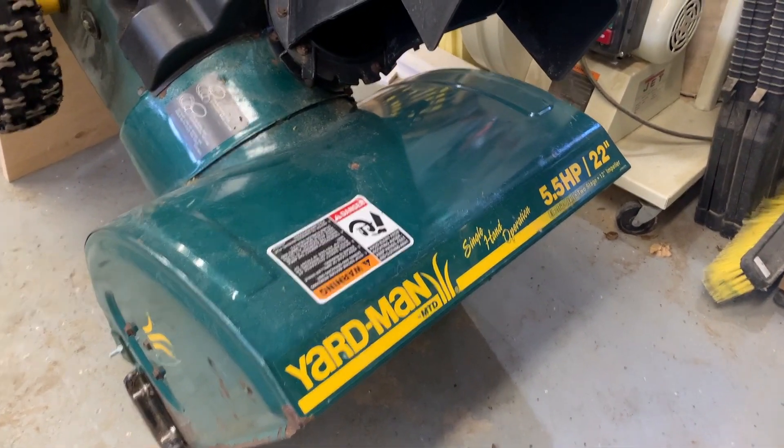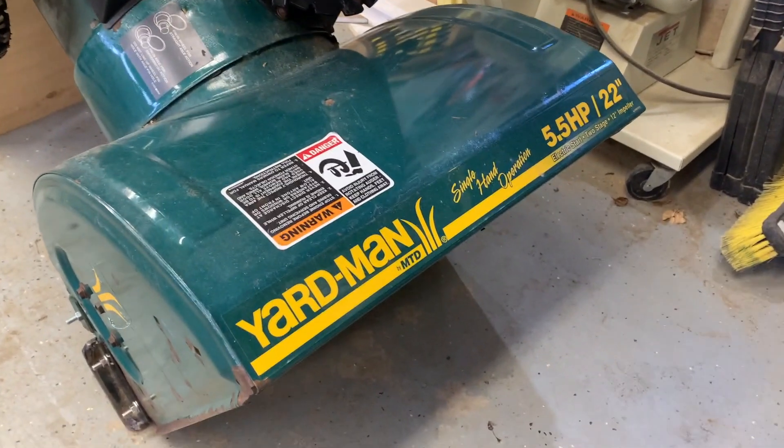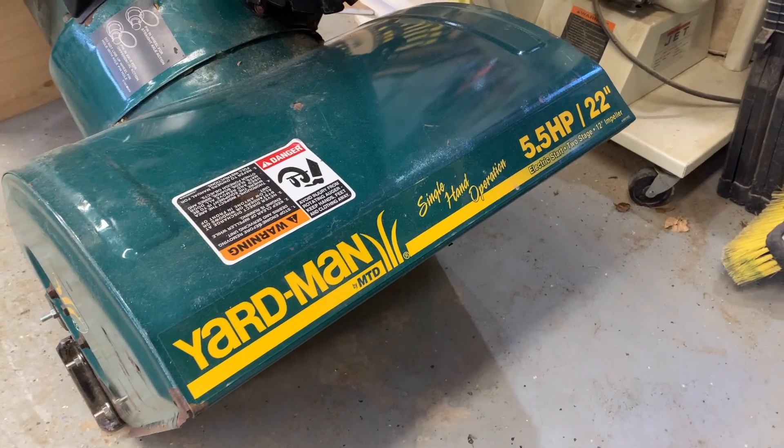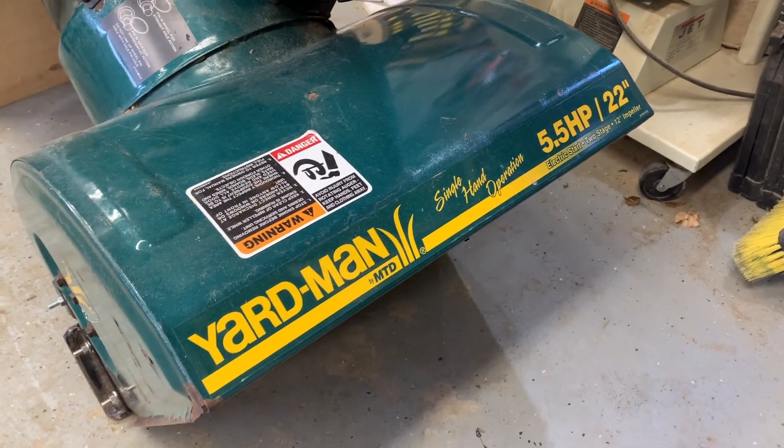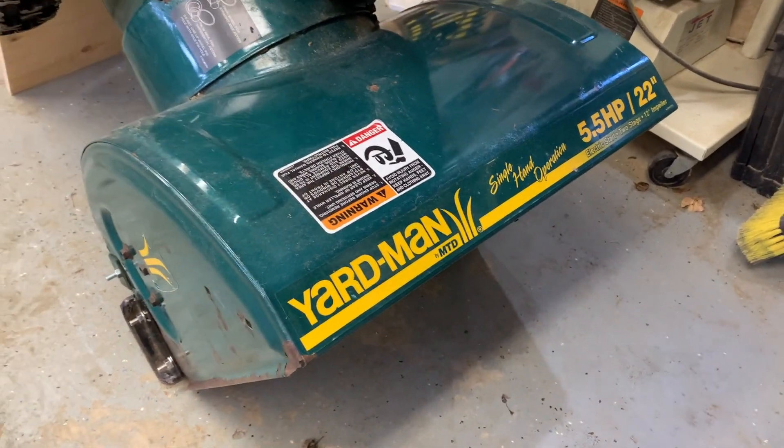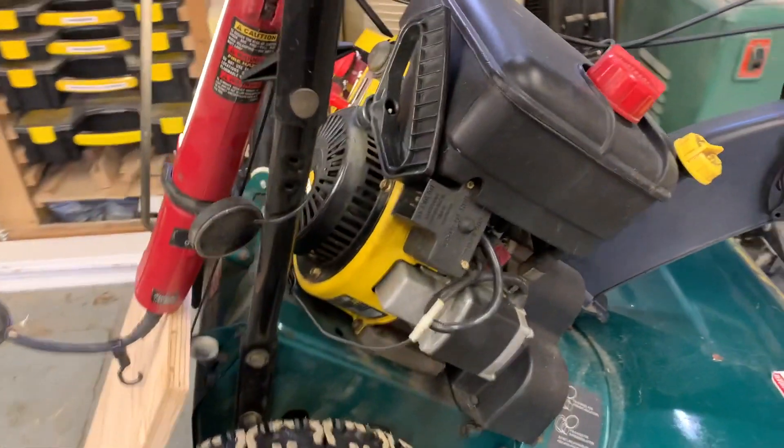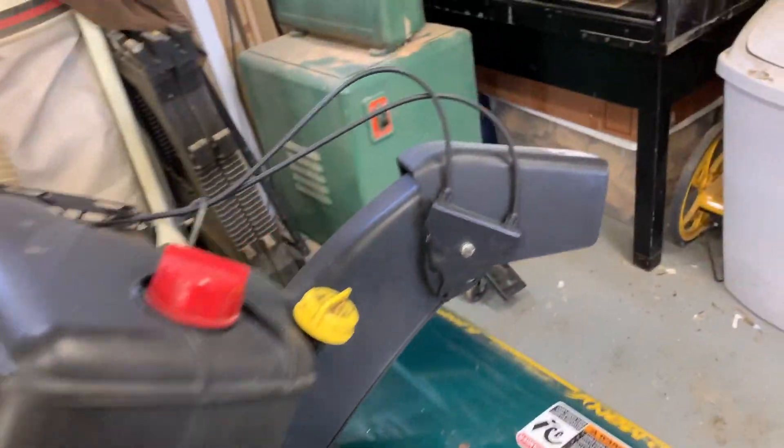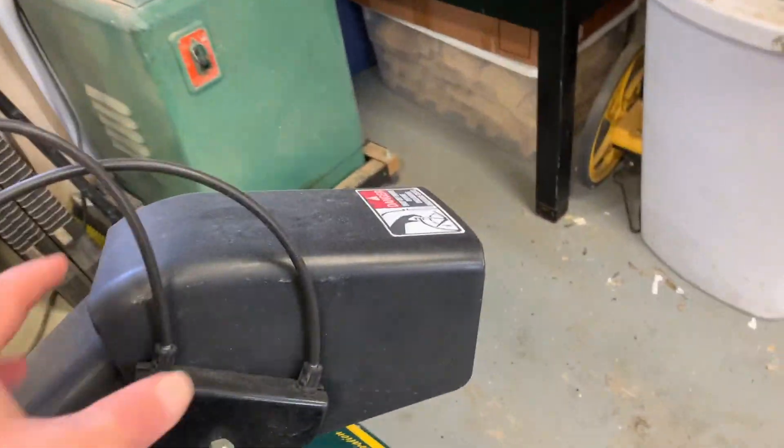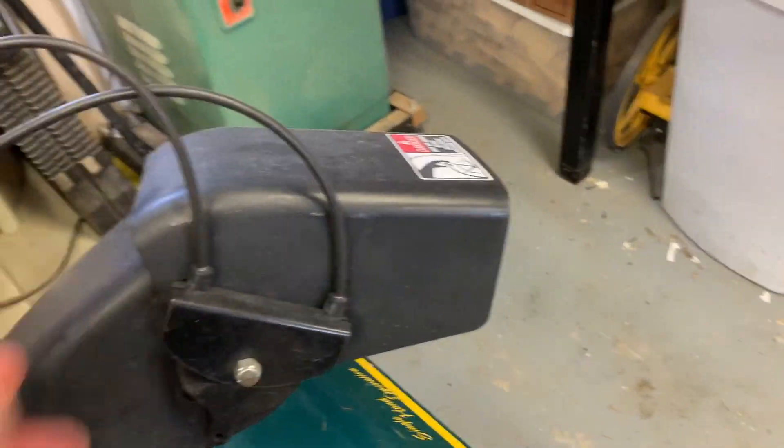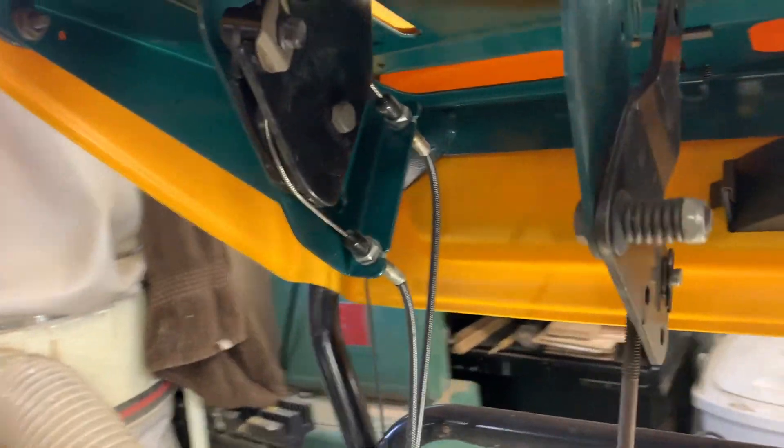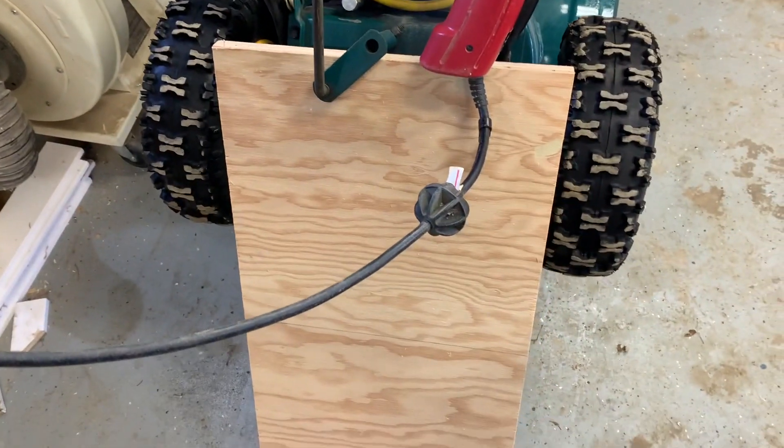All right, today in the workshop I have my old Yardman 5.5 horsepower snow blower. This past winter, as I was trying to change the shoot angle, something snapped. I got it up here on my janky lift.